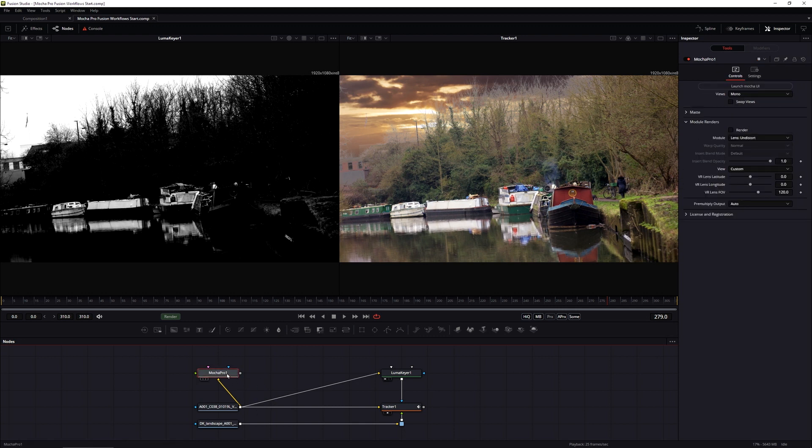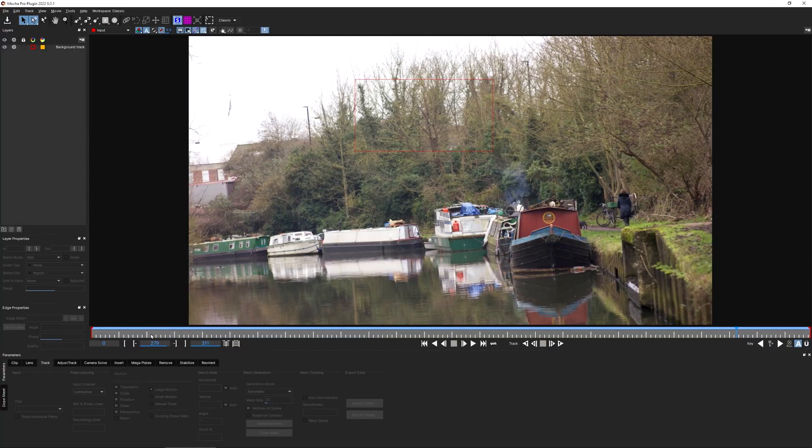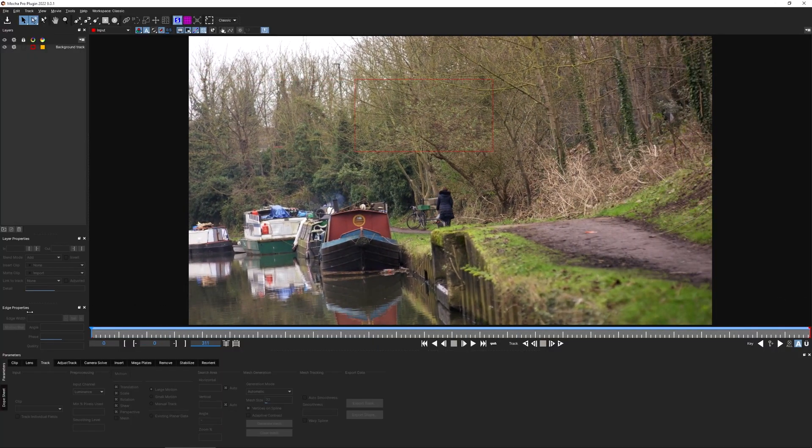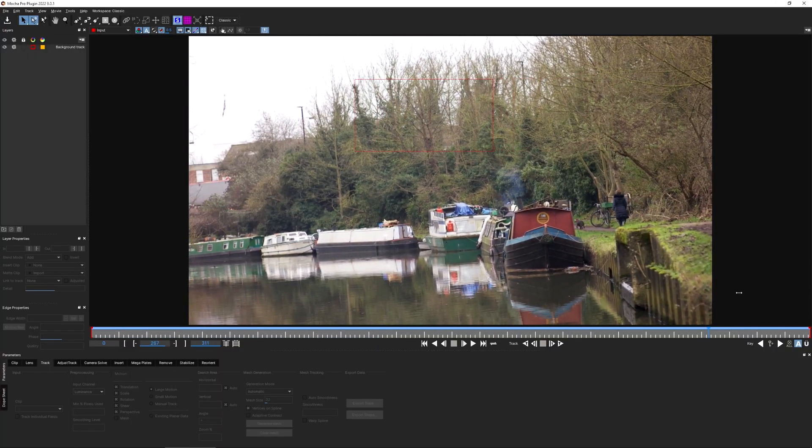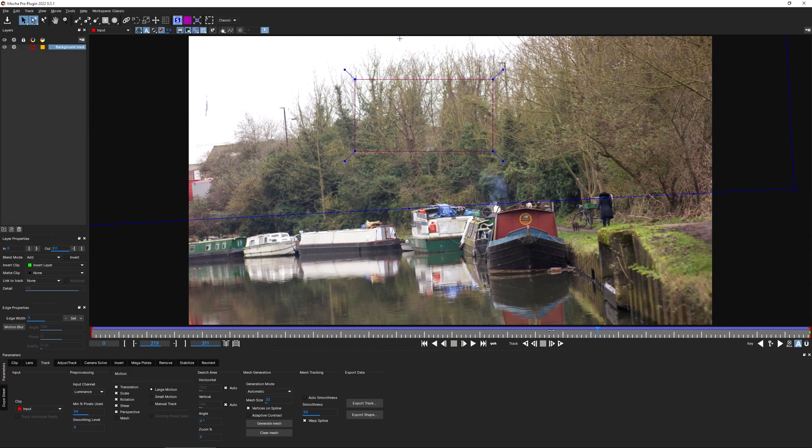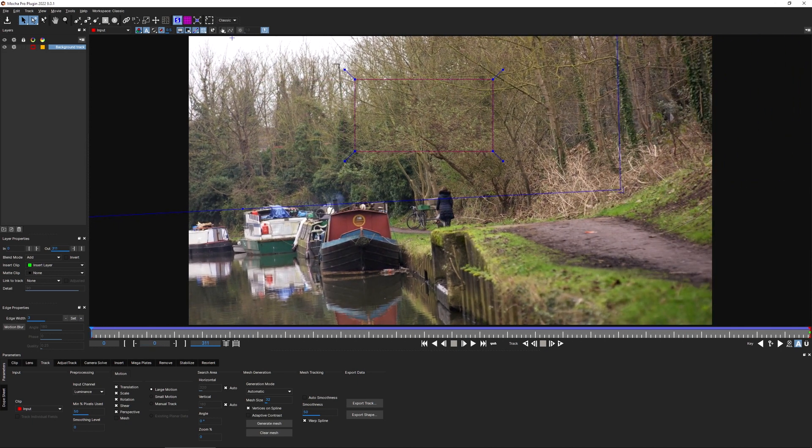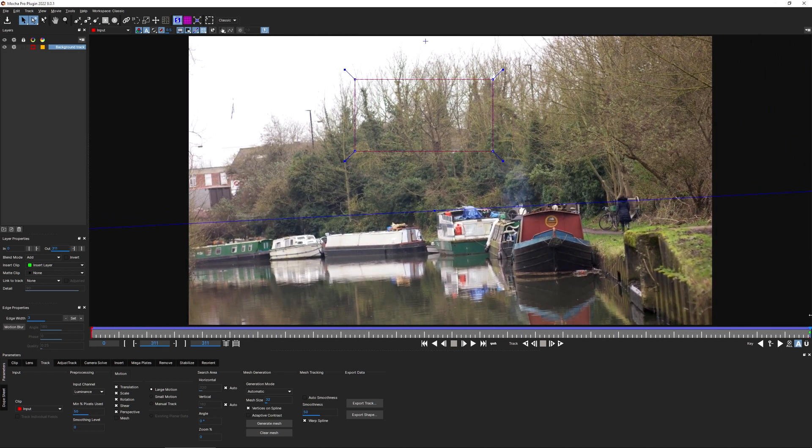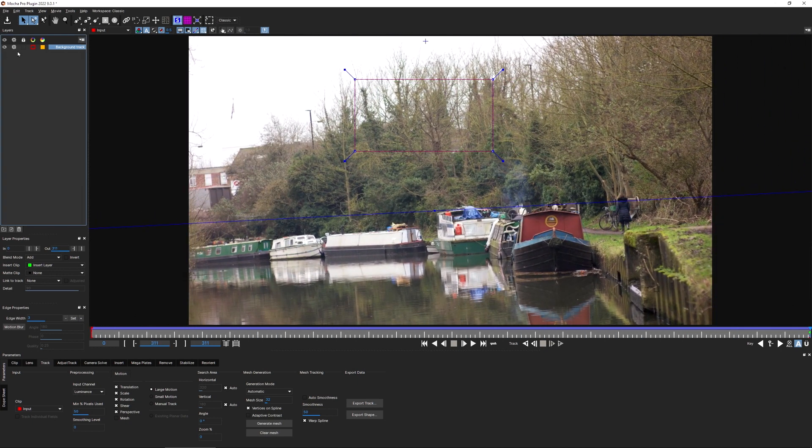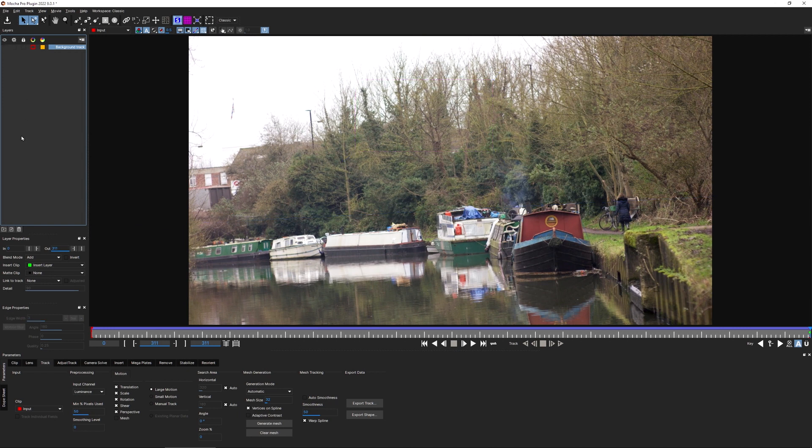So let's come back to our Mocha Pro node, launch Mocha one more time. And I still have my background track that we created in the last exercise. And there you can see the data moving along in the surface. But let's just turn off the processing cog and the visibility on that and set up our shapes.